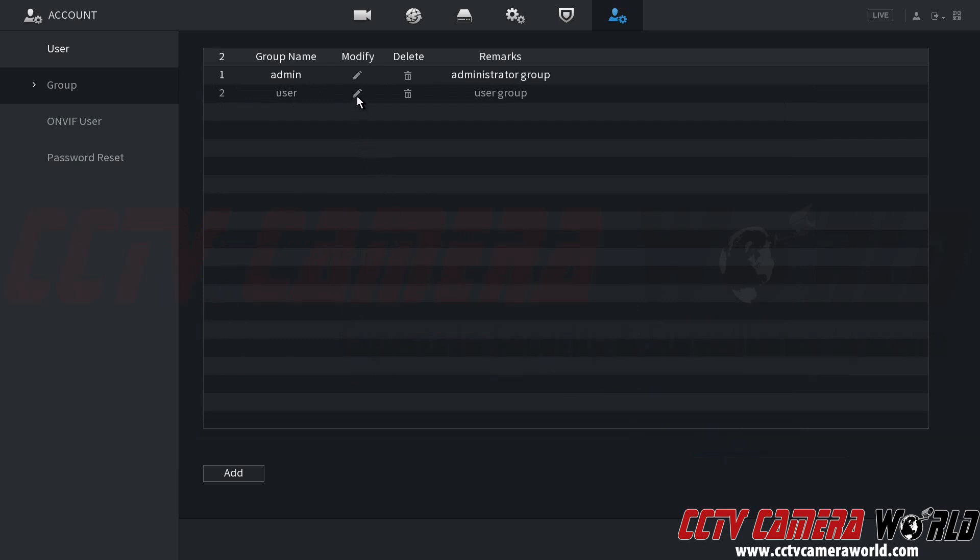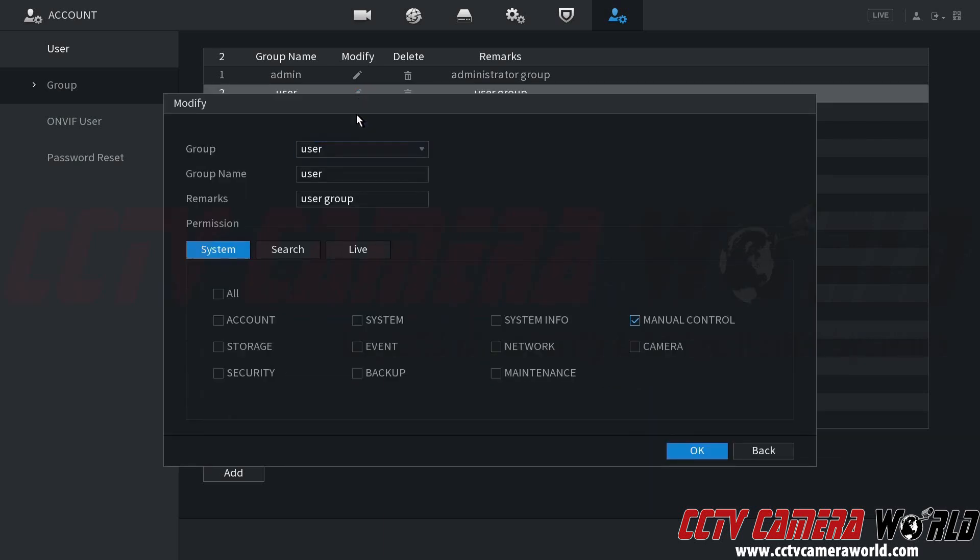Here in the user group is where you can create permissions for a separate user. If you only wanted the user to be able to access camera settings or the system information settings, or just simply only wanted them to have manual control of a PTZ camera or motorized zoom lens, then you can only check manual control.